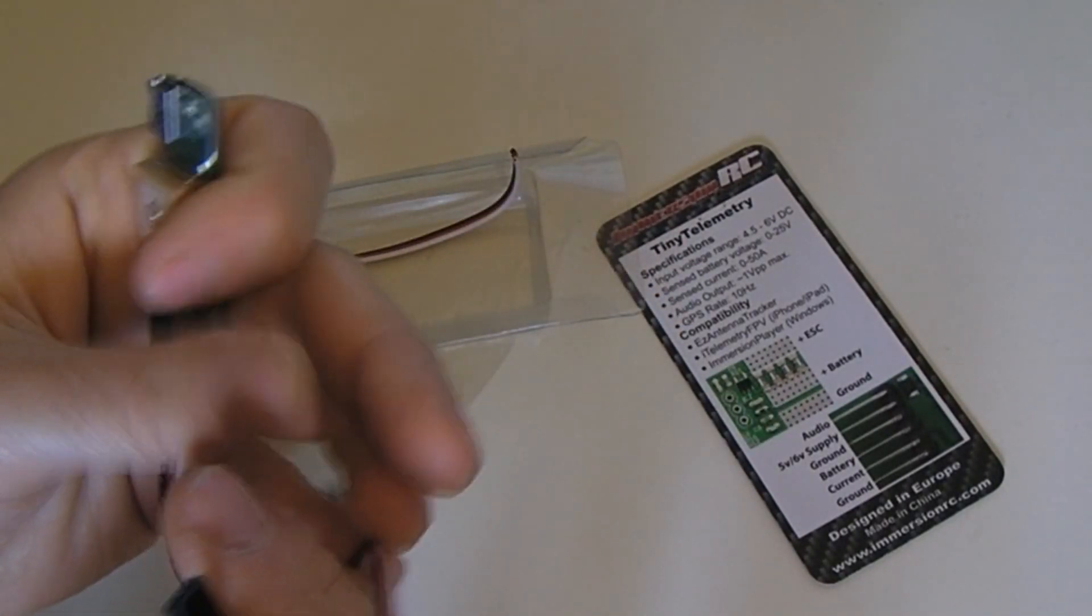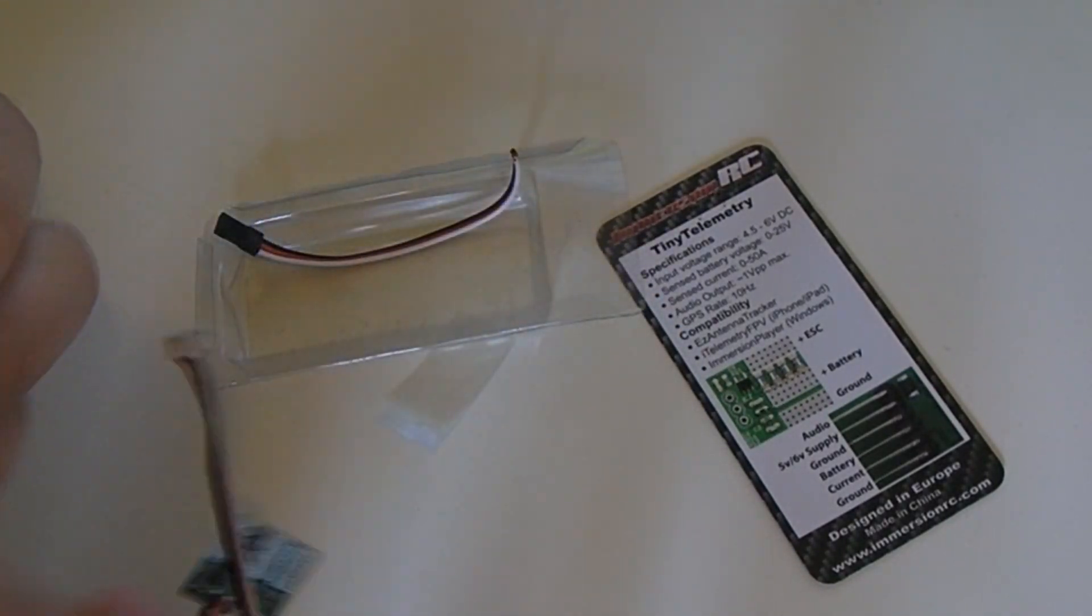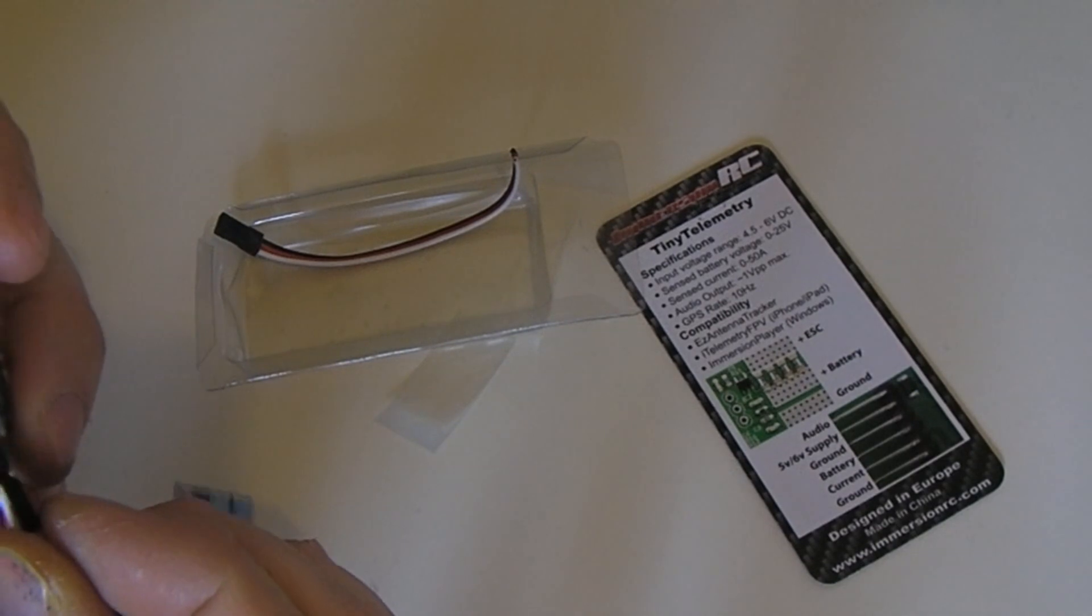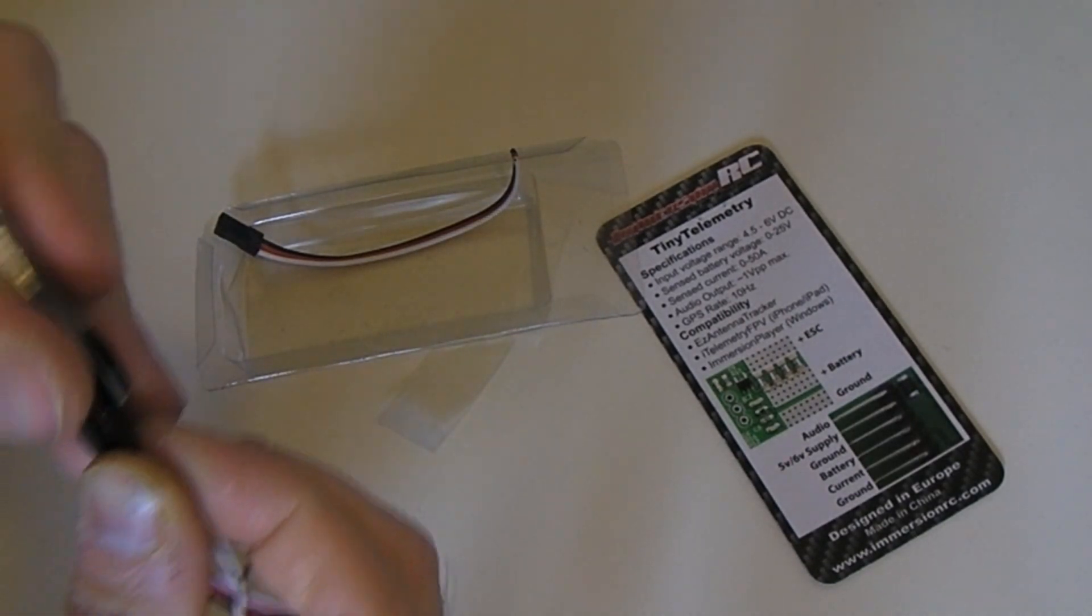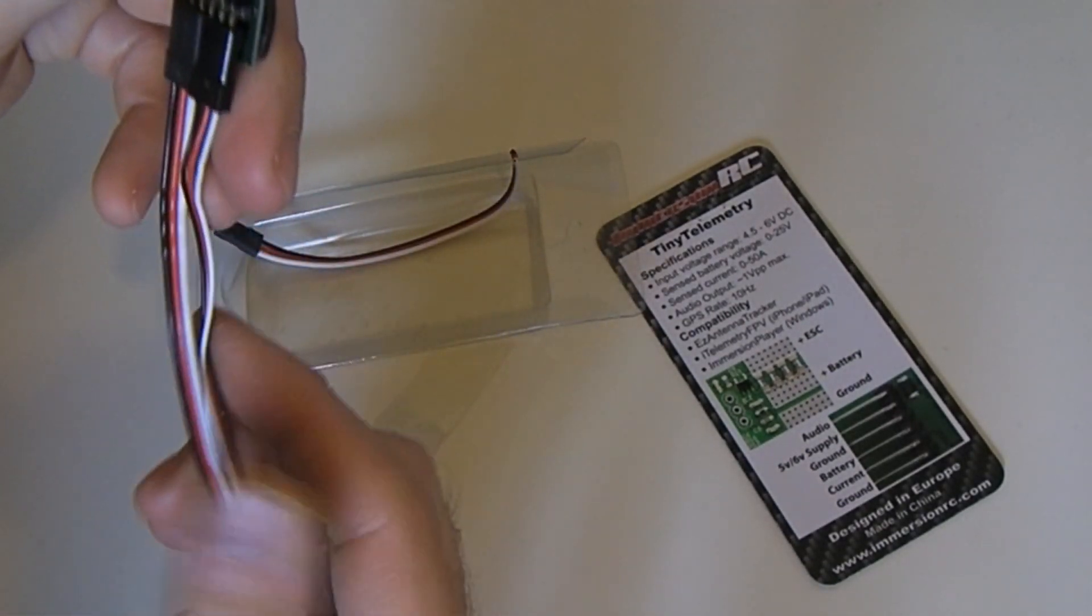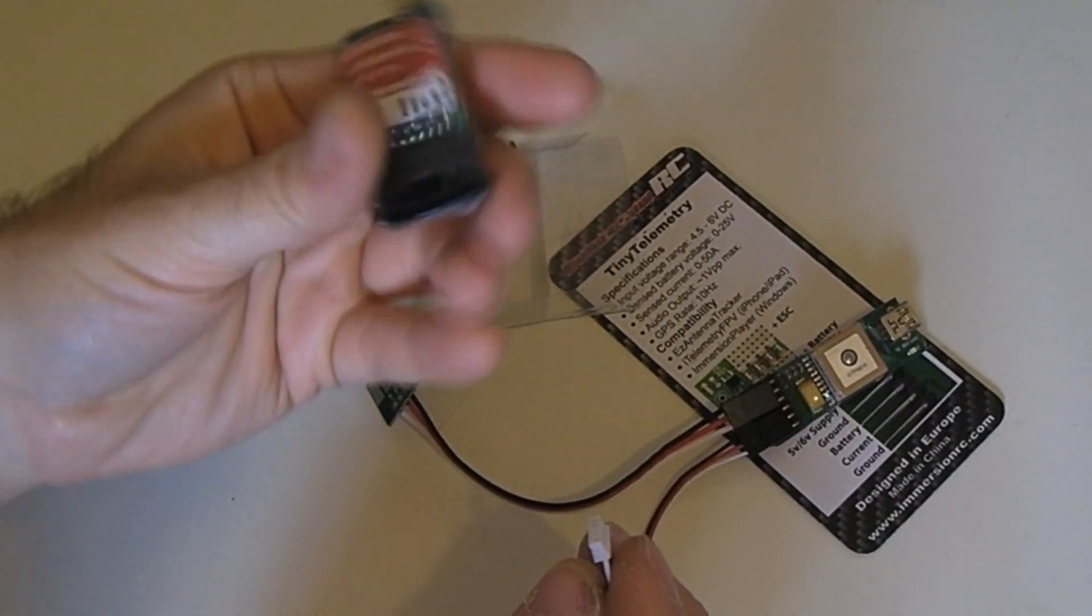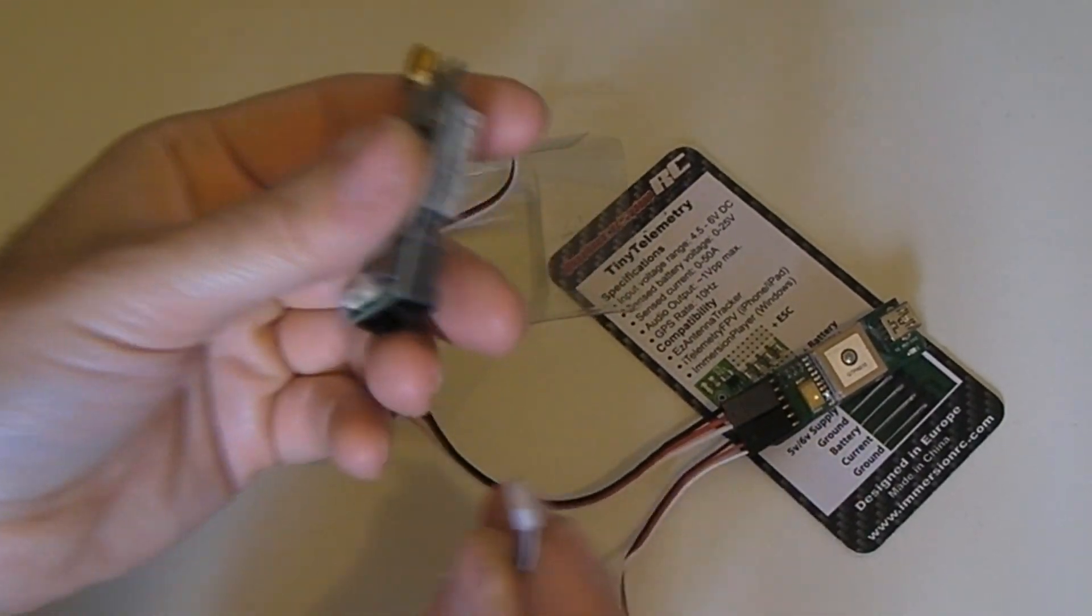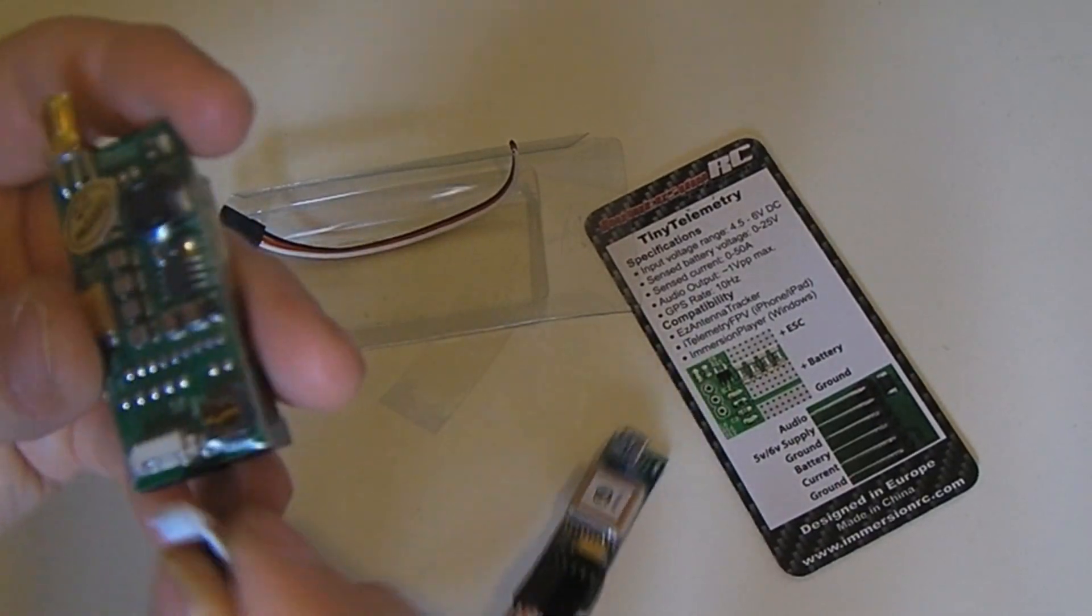But this end, if we plug it in same way around again, ground to the same side, we now have a convenient little connector that we can plug straight into our ImmersionRC video transmitter.